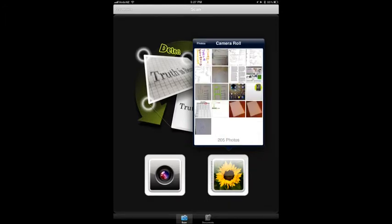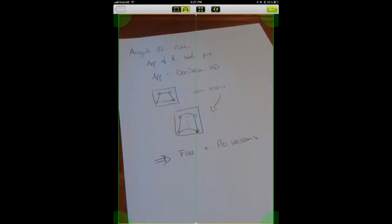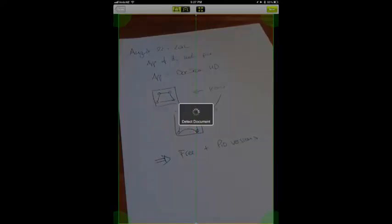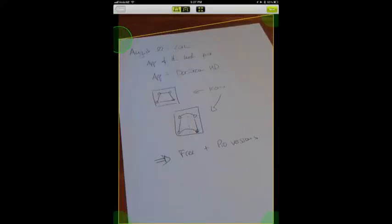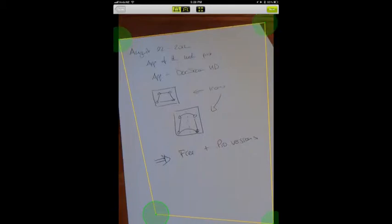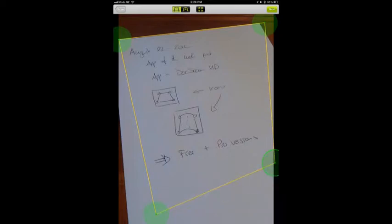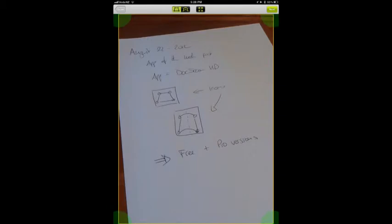It doesn't matter what angle you take it at because the software actually allows you to orient the text so it's nice and aligned to the page. As you can see here I'm moving these green points around, and you move them until you are happy with the configuration.